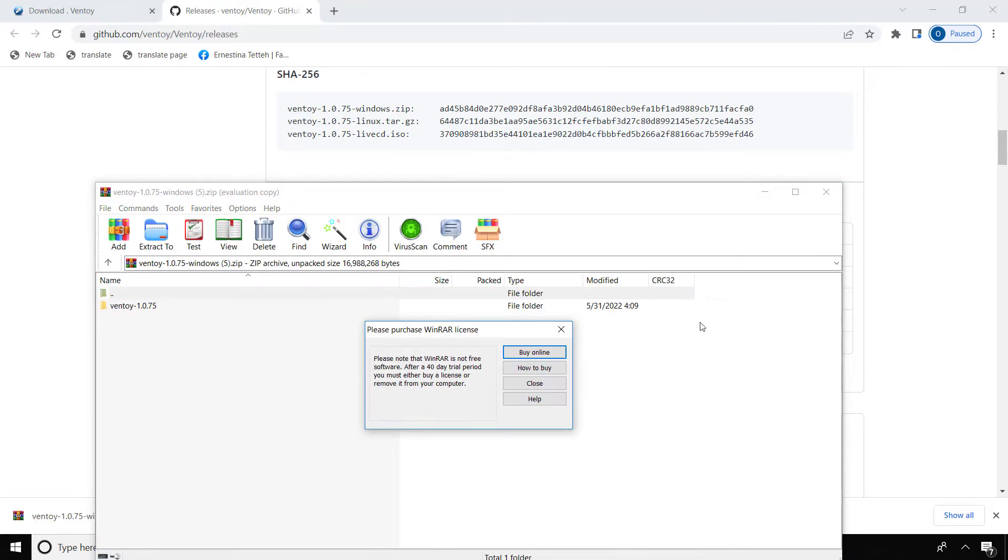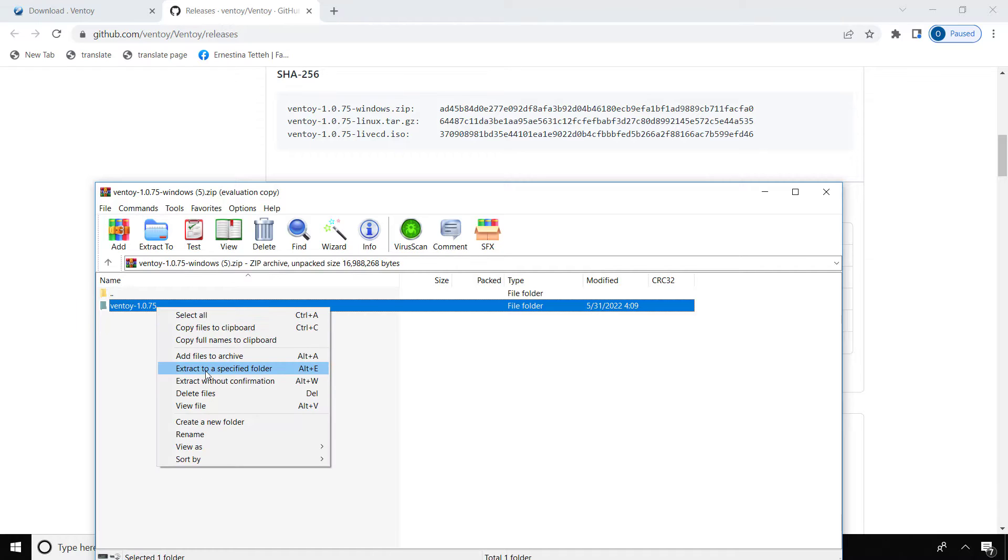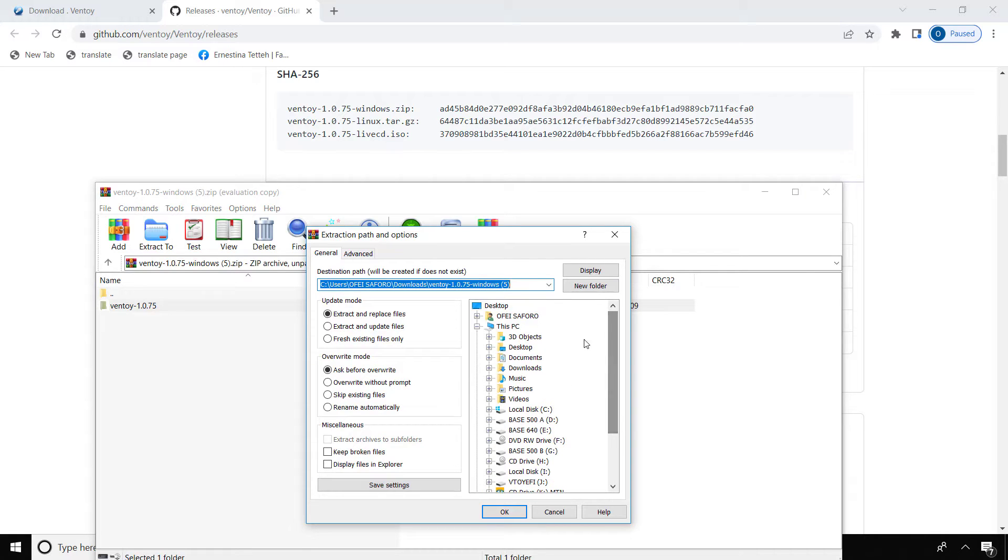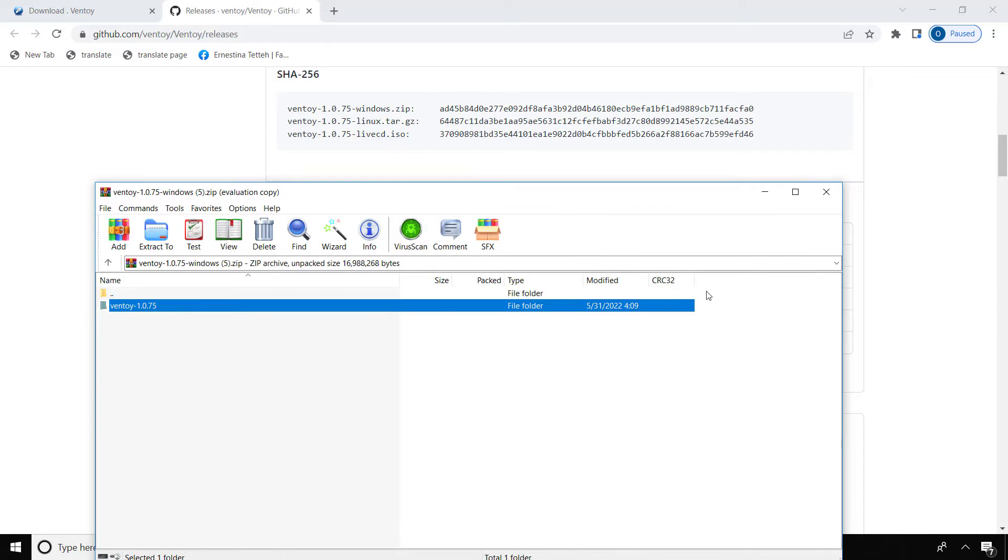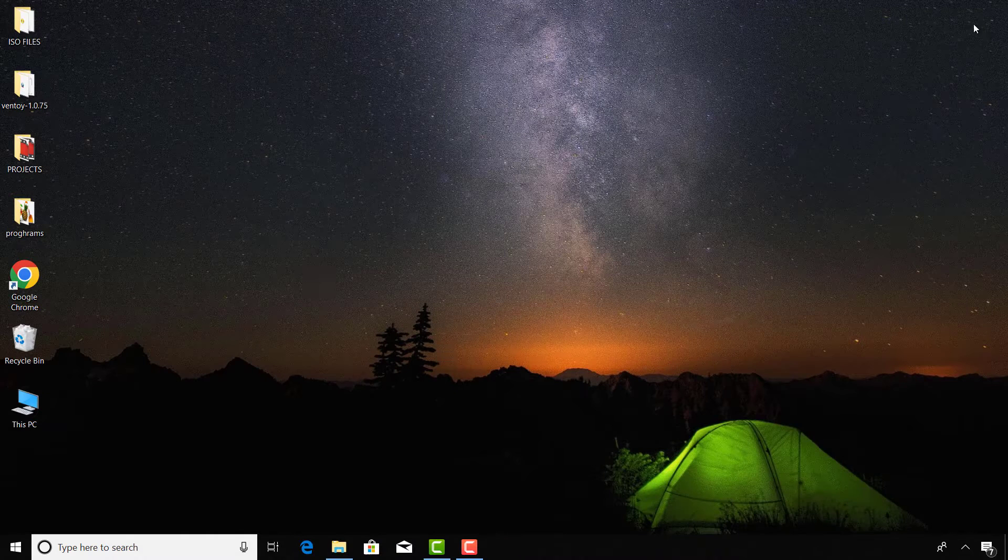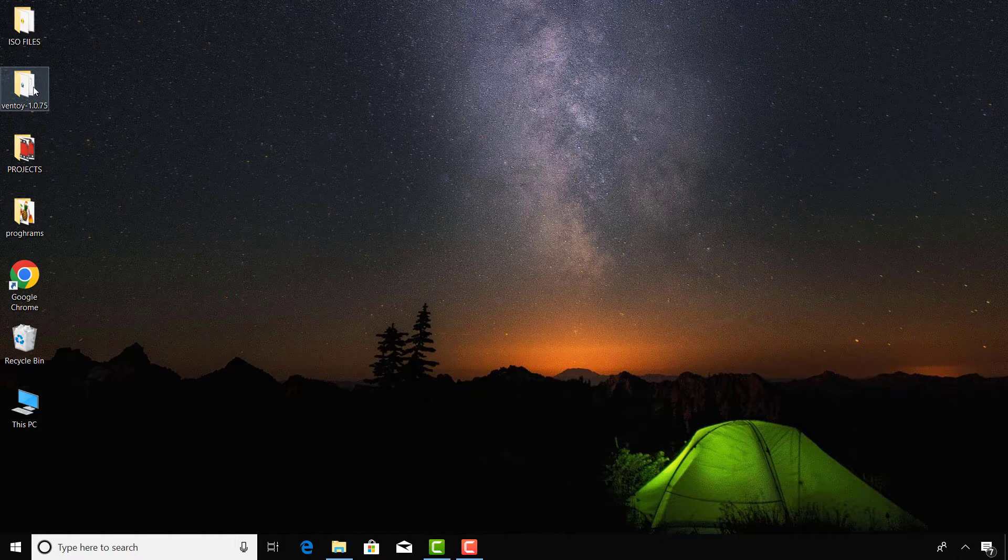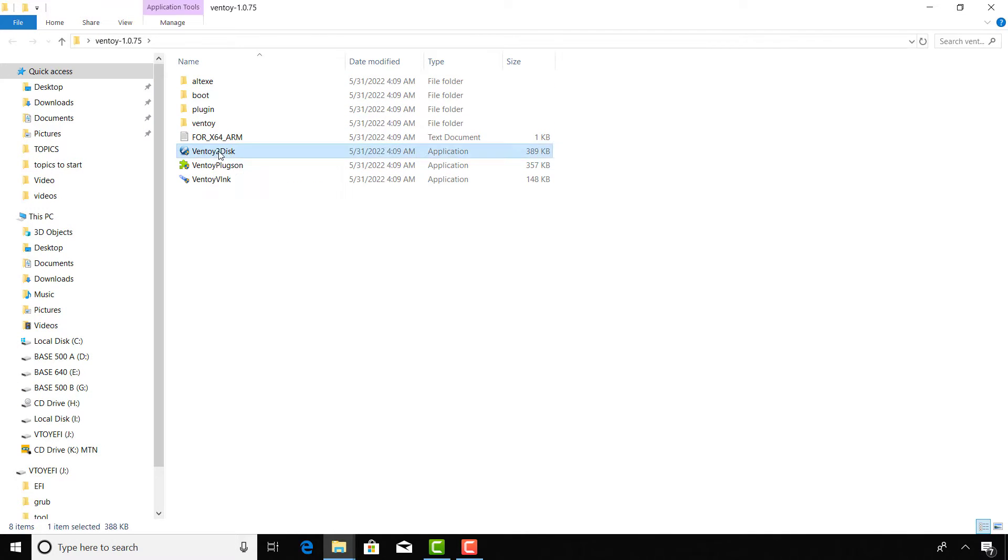After the download is completed, extract the folder to any destination of your choice. I will choose the desktop. Open the folder and run the application.